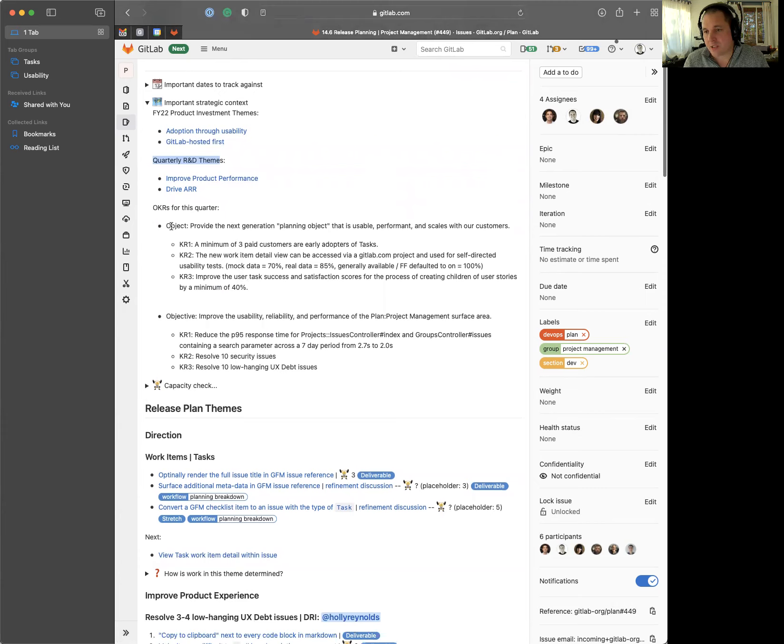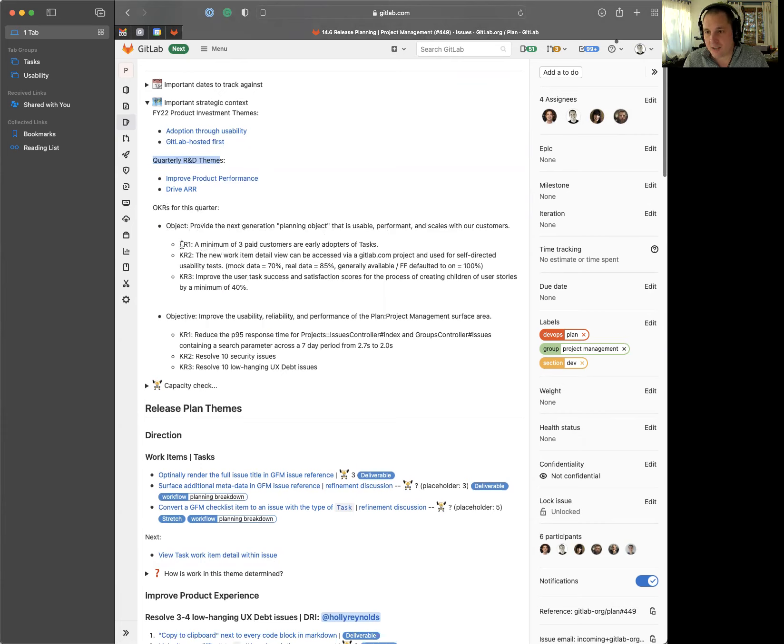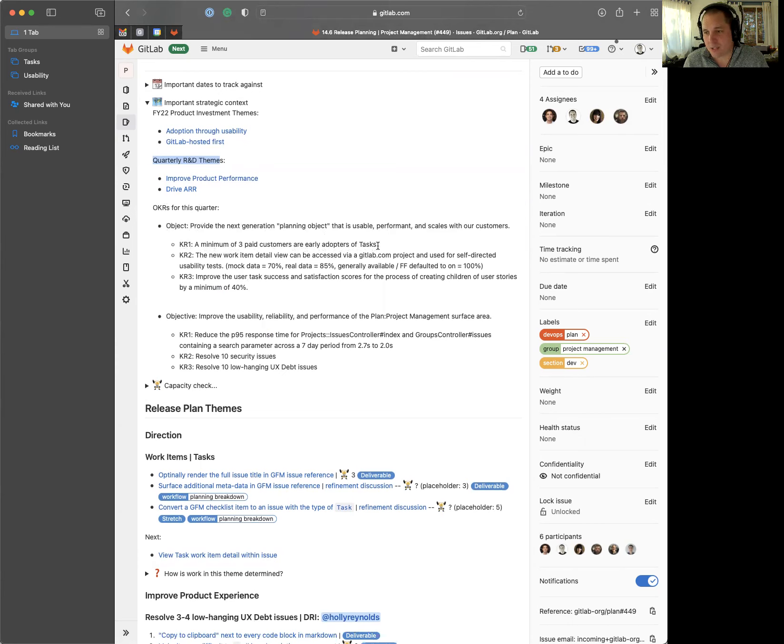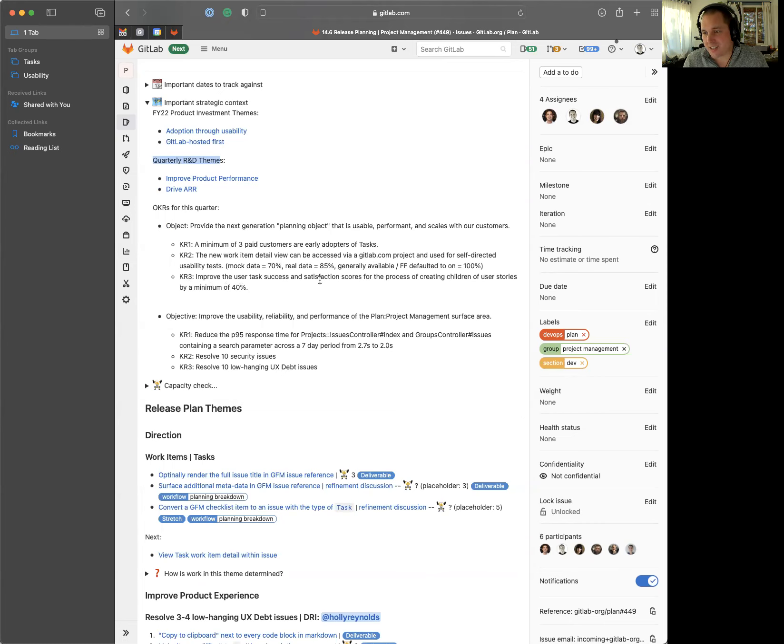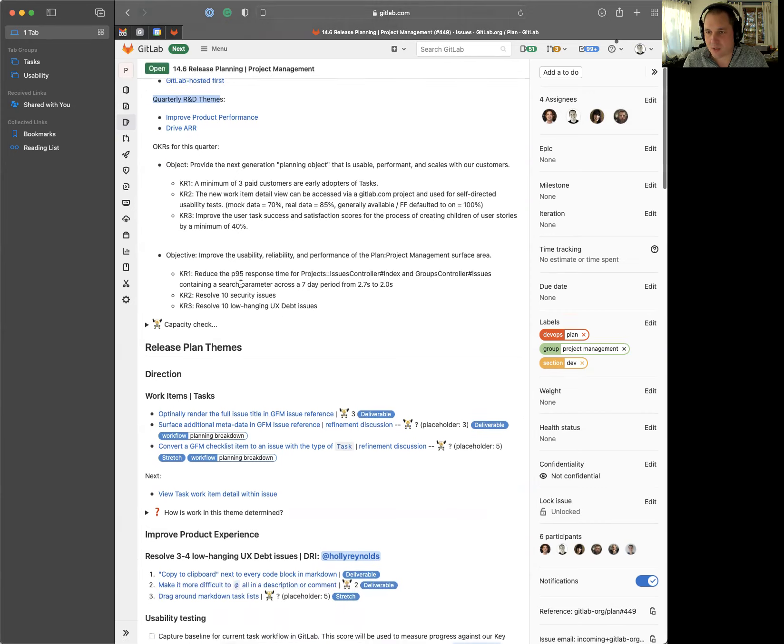Our first objective is to provide the next generation planning object that's usable, performant, and scales with our customers. KRs we're going after include a minimum of three paid customers that are early adopters of tasks, which is a new issue type that will eventually become a child of the issue. The new work item detail view can be accessed via gitlab.com project and used for self-directed usability tests. And the third KR is to improve the user task success and satisfaction scores for the process of creating children of user stories by a minimum of 40% by the end of the quarter.